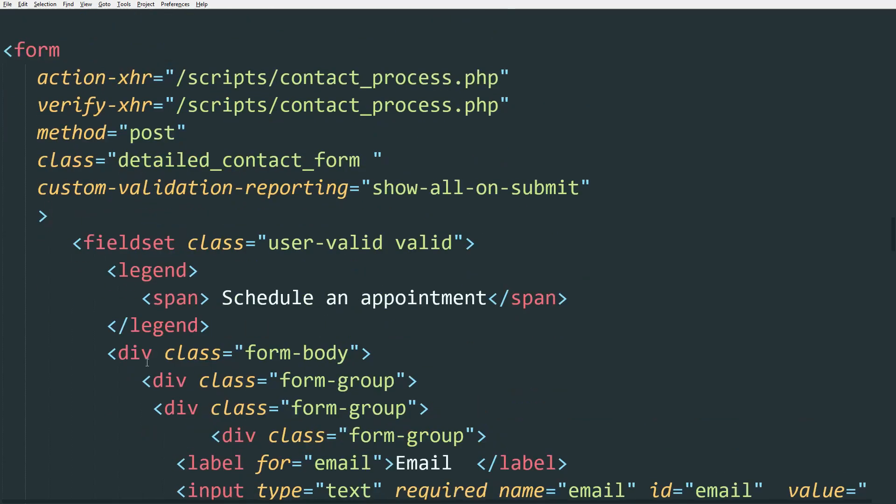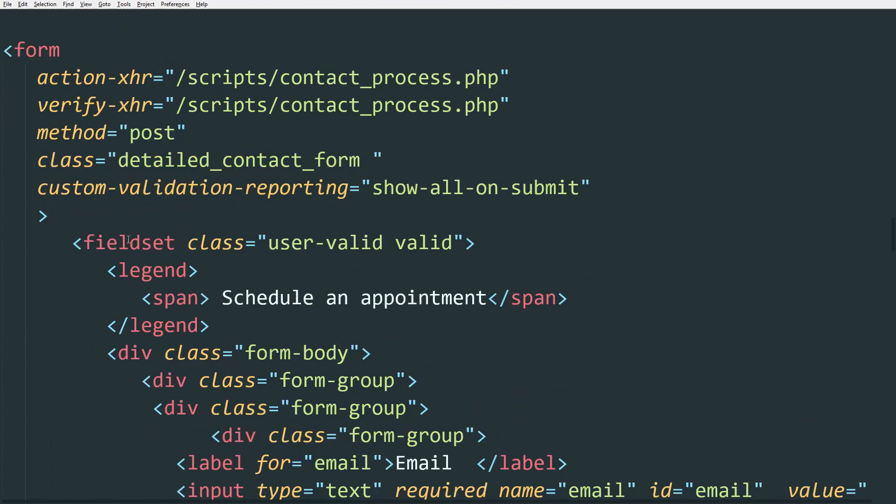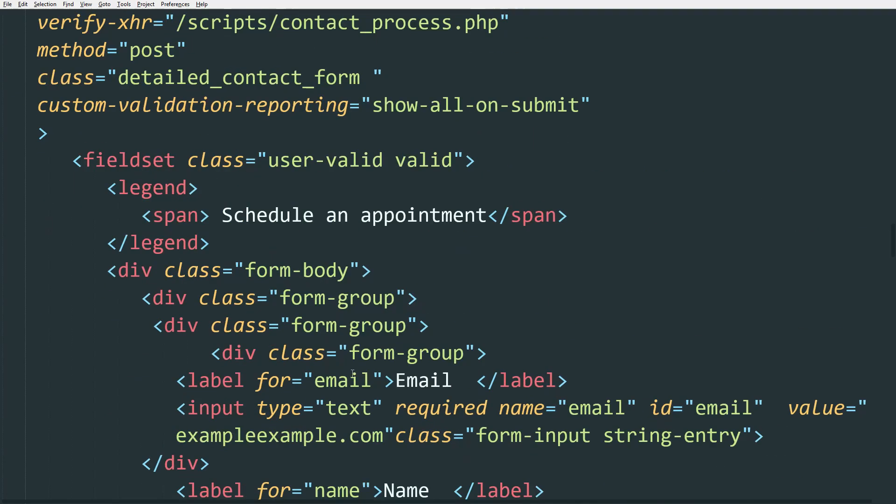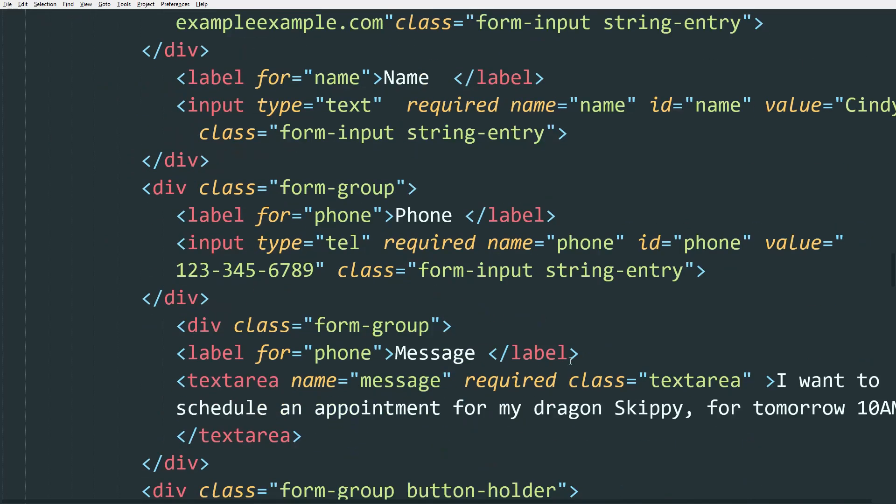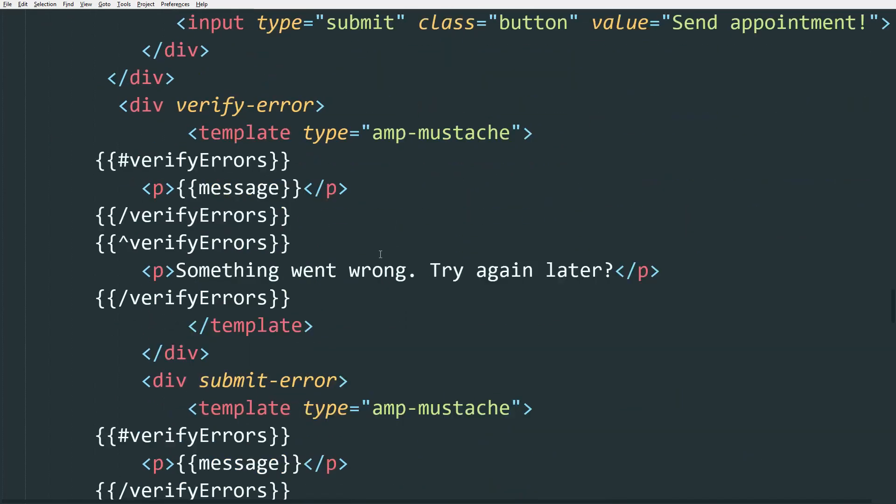Then we have fieldset, just the ordinary HTML, run-of-the-mill form. There is nothing different with AMP.